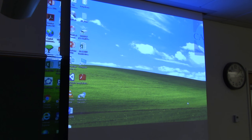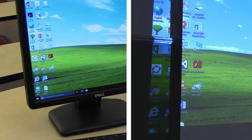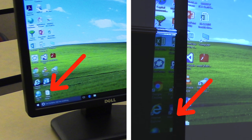You can see in this comparison that the bottom taskbar and several desktop icons are not visible on the projector screen. And other times the projector image may be clipped in half, showing only a portion of the screen.